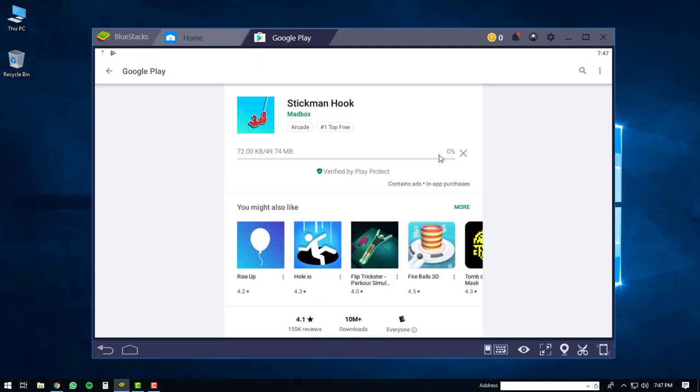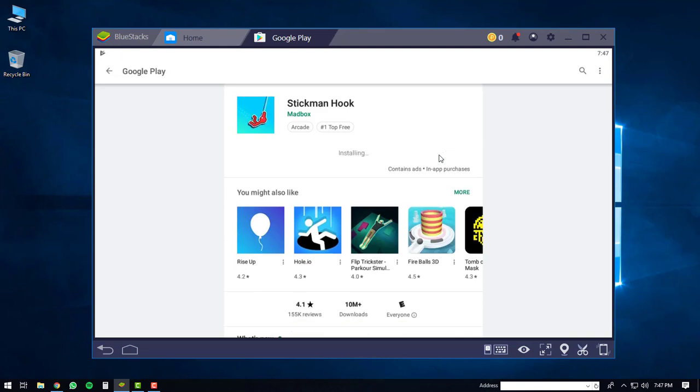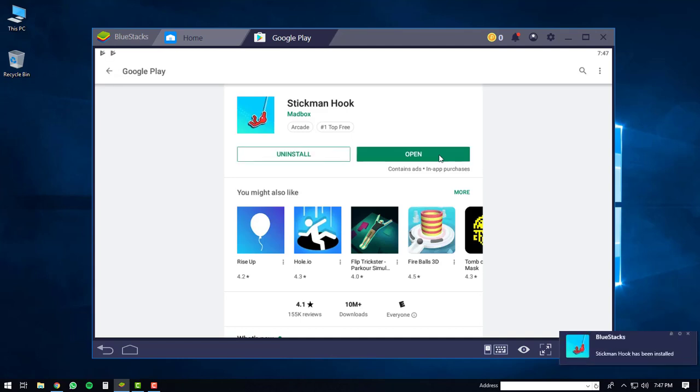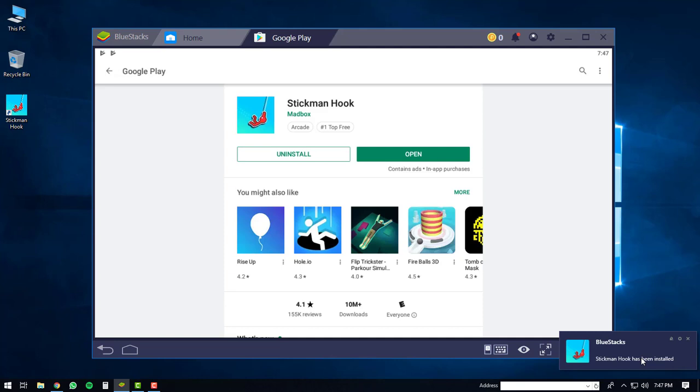The app should start downloading, and then once it's finished downloading, it will start to install. After it's finished installing, you'll notice a message in the lower right-hand corner of your computer screen. This just means that the app has been installed. At this point, you can just click the Open button.